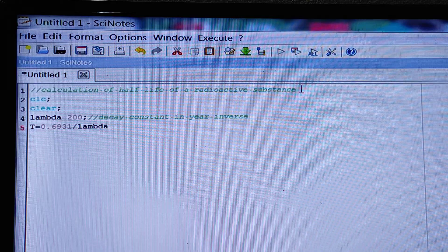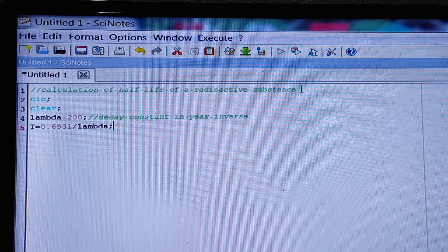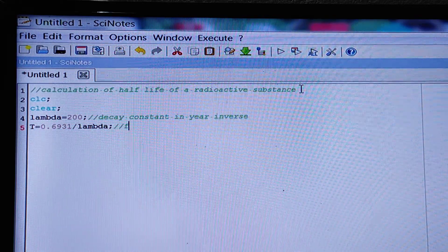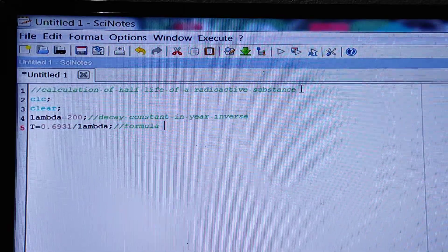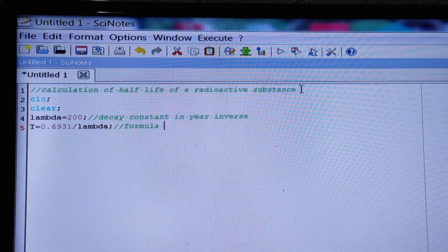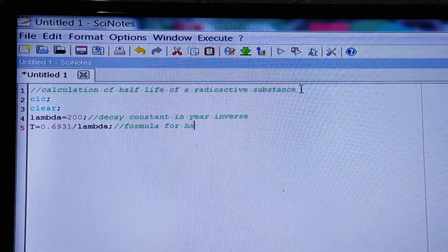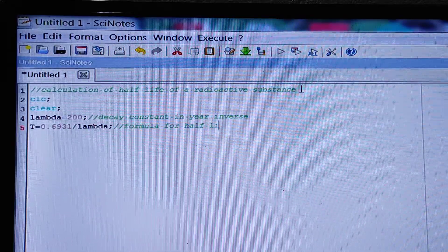And now you have to indicate it. This is the formula for half-life.